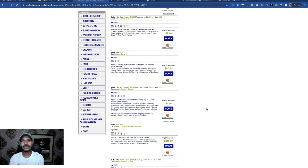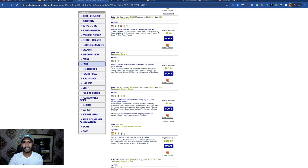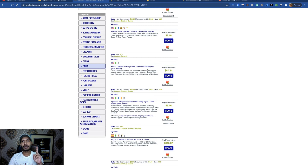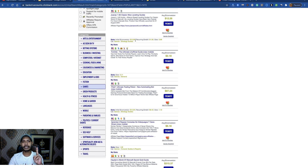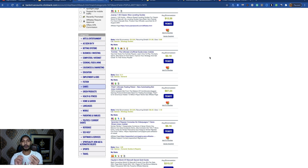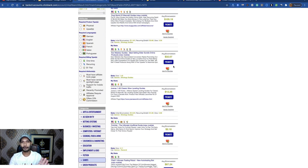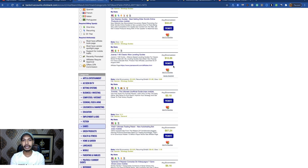If you want to promote any product using this social media traffic, choose sports, travel, gaming, or health and fitness — these types of products convert really well. When choosing any Clickbank product, focus on three things: the initial sale amount, whether it has a rebill, and the gravity score — how many affiliates are currently making sales with this product.